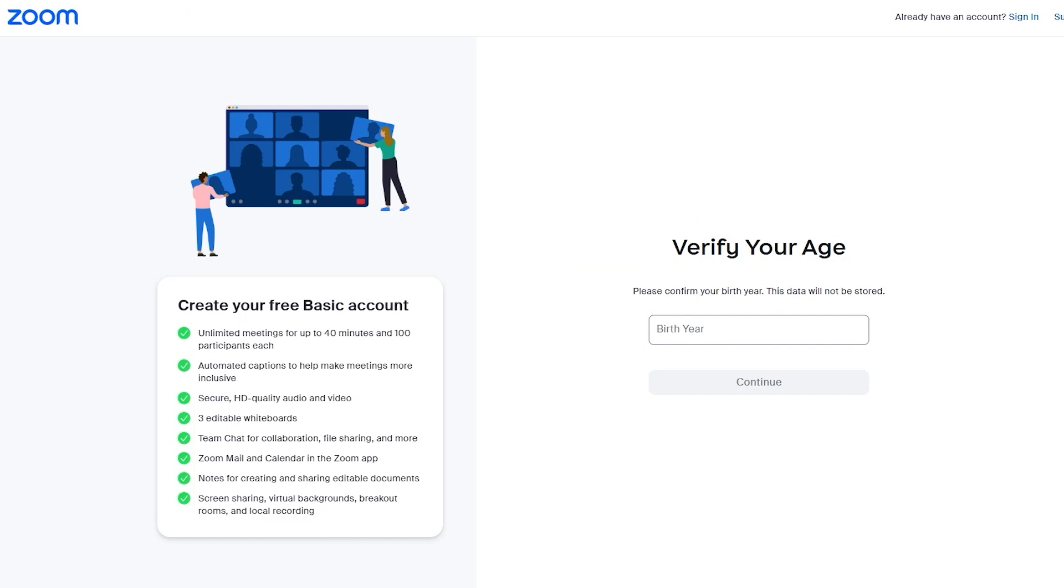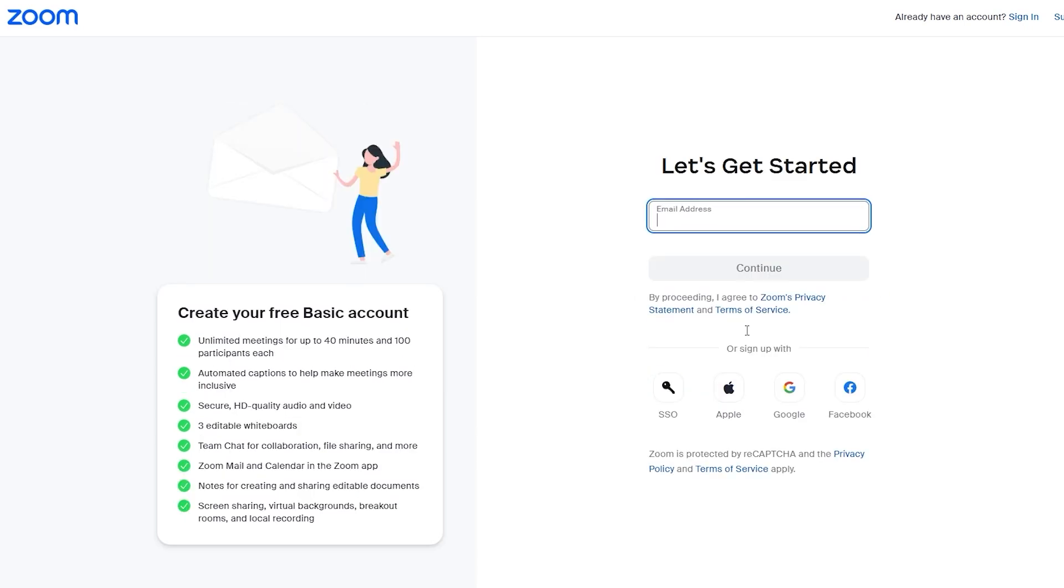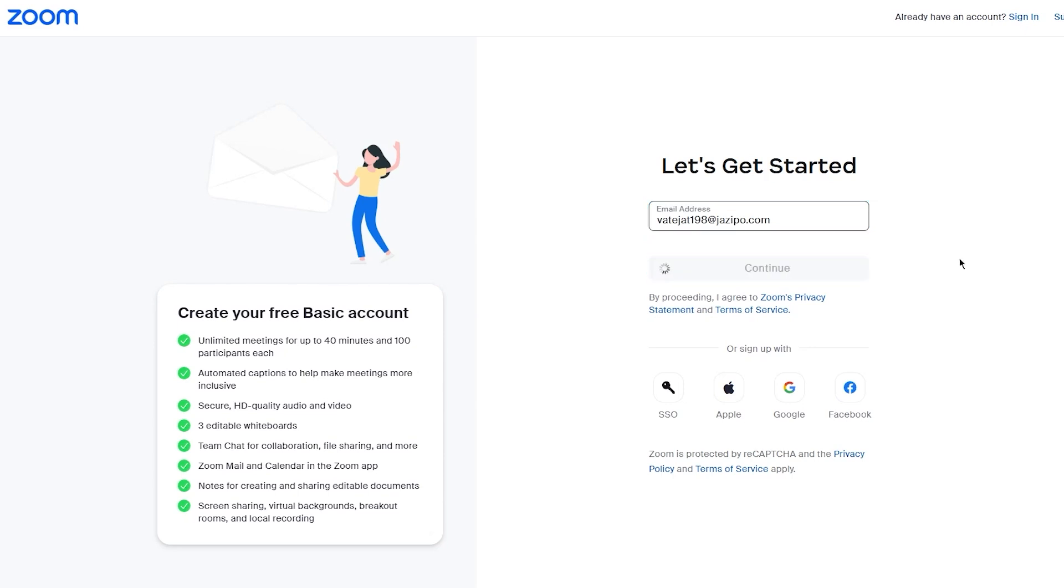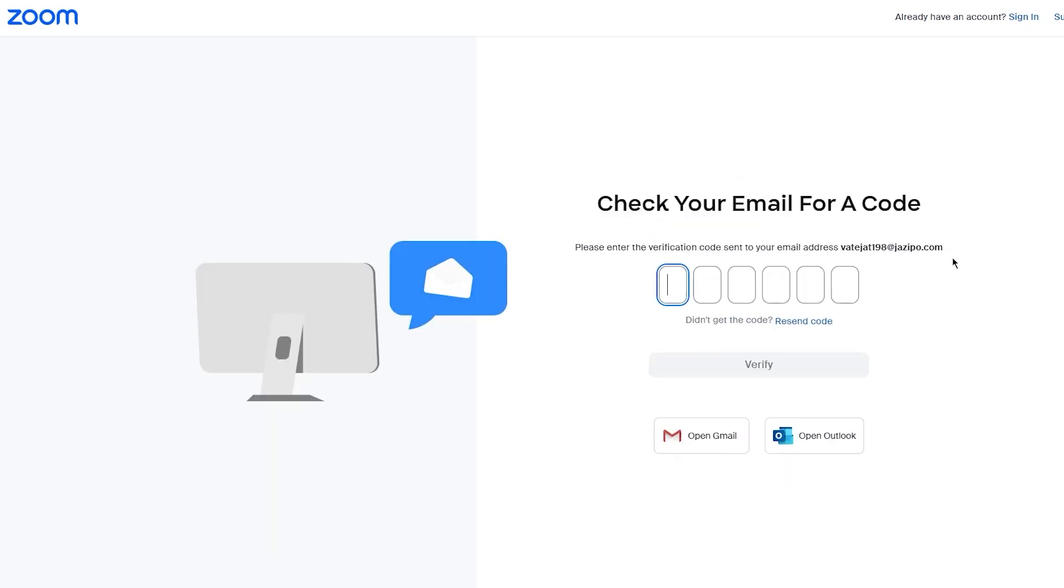Once you click on that, it's going to say verify your age. So you're obviously going to give them your birth year. Once you give them your birth year, they're going to ask you your email address. So I'm going to add in my email address and click on continue.